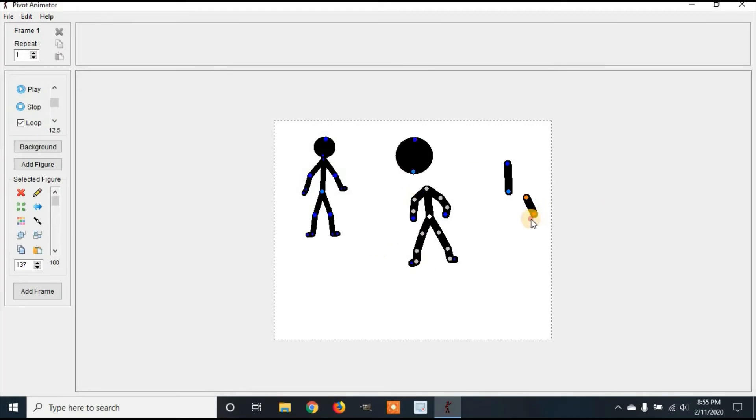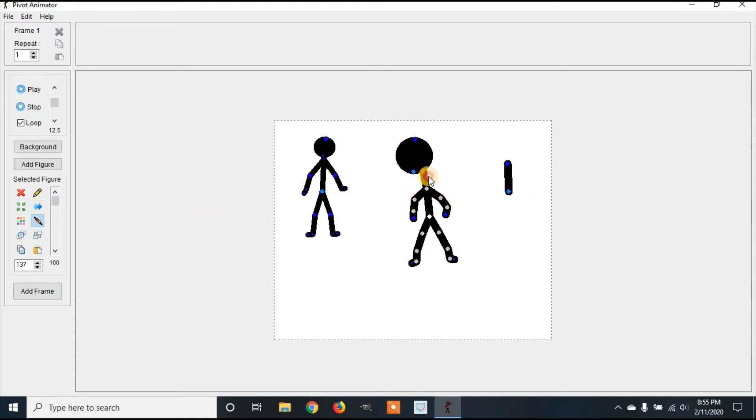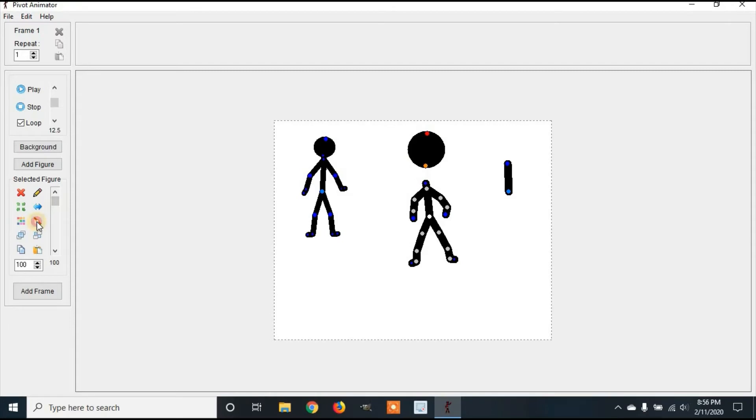Once you've done that, you'll have a circle for your head. Now we're going to add a neck by joining it to the rest of the body. Make it kind of small. Go to the head, join it to the neck.